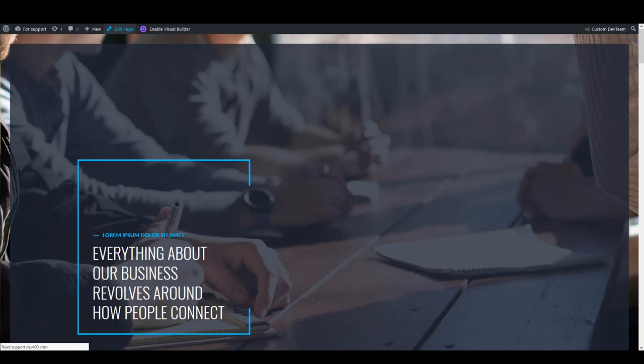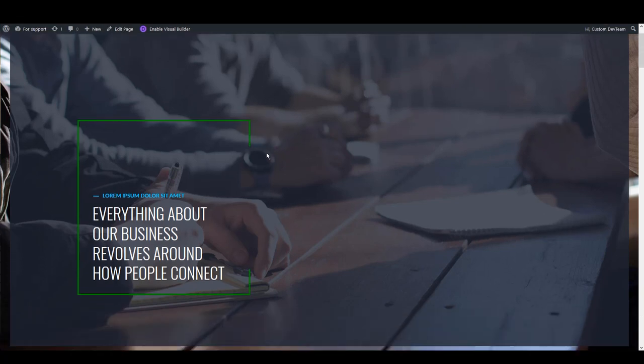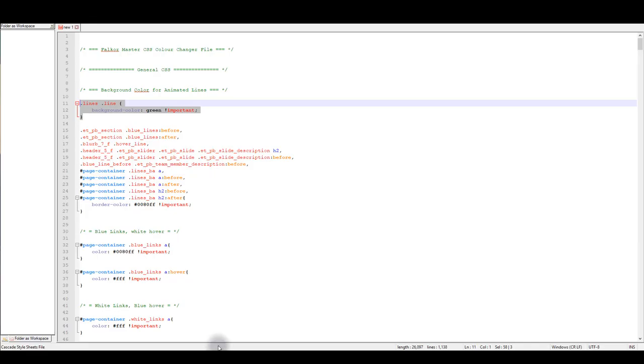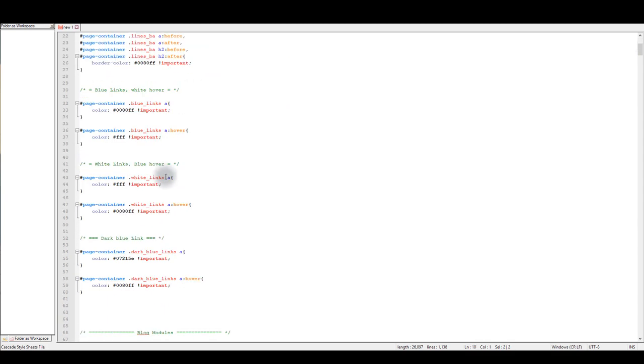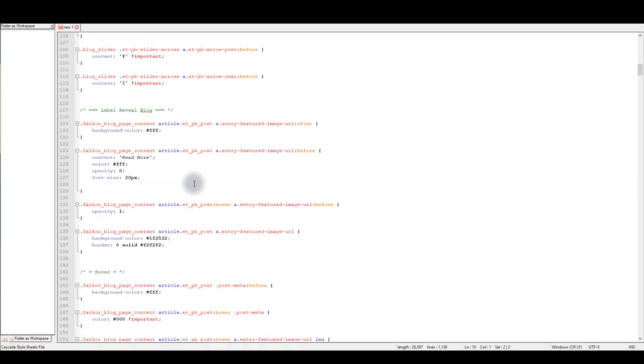And now let's preview. And as you can see, the lines have changed. And that's how master CSS file works. This file basically holds some additional design that you can't find in module settings. So when you want to update something and it isn't there in the module settings, look for it here.